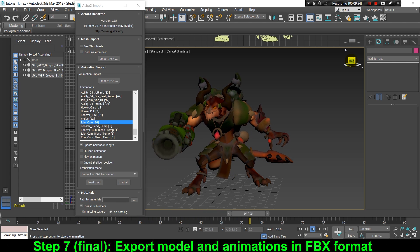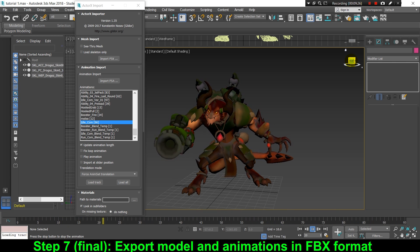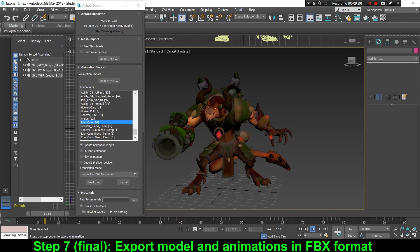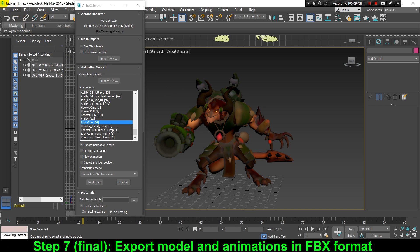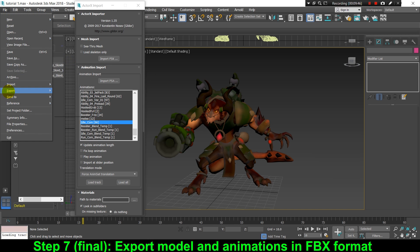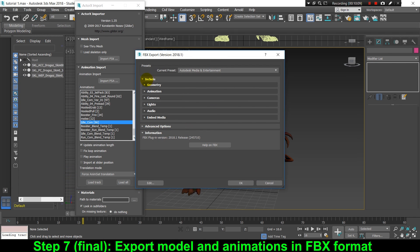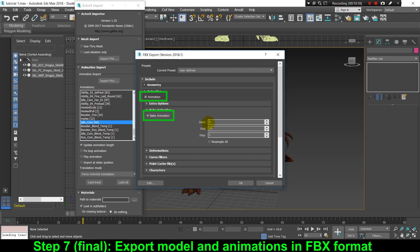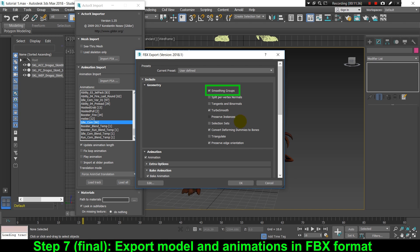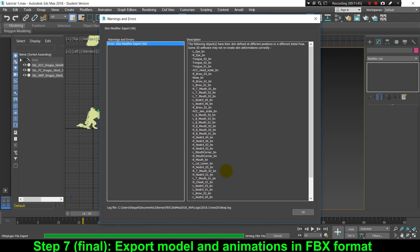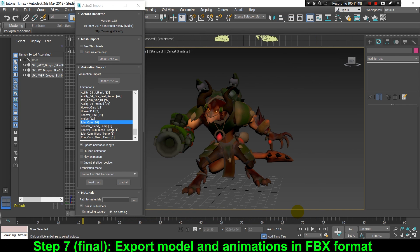If you like an animation and want to use it in another 3D modeling, animation program, or game engine, go to the File menu and click Export, then save the file in FBX format, which is accepted by most 3D modeling, animation, and game development software. Before exporting, don't forget to enable the Animation option and the Bake Animation option. I also enable Smoothing Groups and uncheck the 'Convert deforming dummies to bones' option in the Geometry section, just to make sure it won't mess up the skeleton. Then click OK and the FBX animation will be exported.